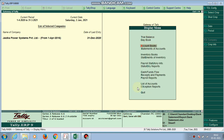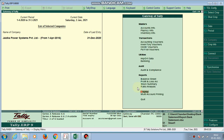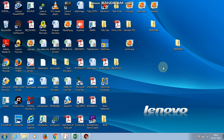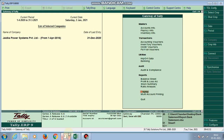A single column bank statement means the debit amount and credit amount are in a single column, and the very next column mentions DR or CR — that is, debit or credit. I have already installed my TDL file in Tally.